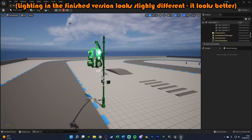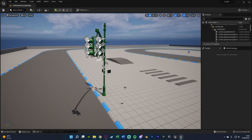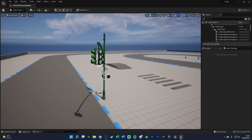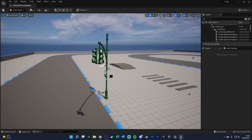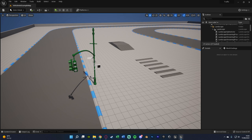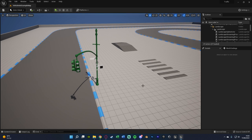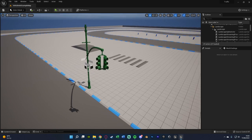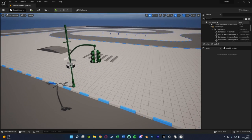So without further ado, let me delete this code and I'll show you how I've done it. The first thing you want to do is obviously import your traffic light static mesh, which you can see I have here. This is just one which I got off CGTrader — it's not the perfect one for this, but it's a free one which I found, so I'll leave a link to that in the description down below.